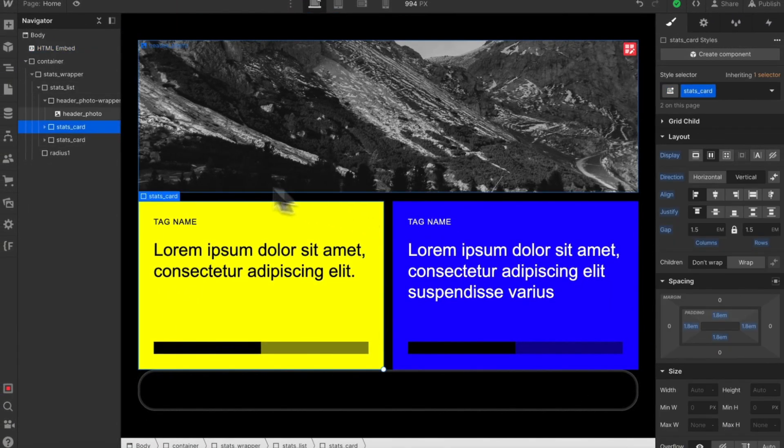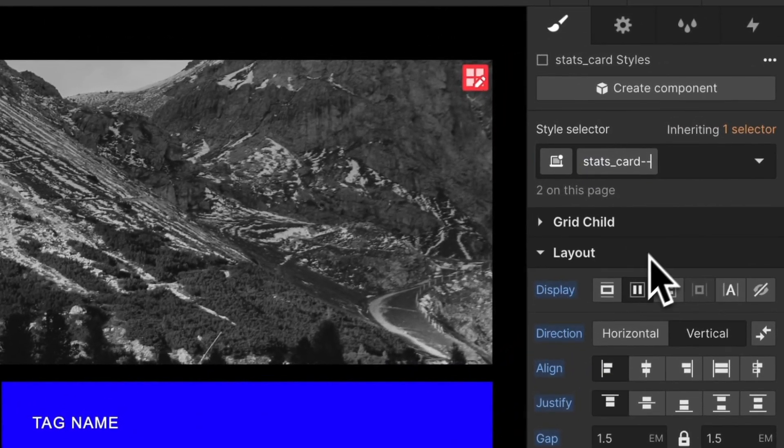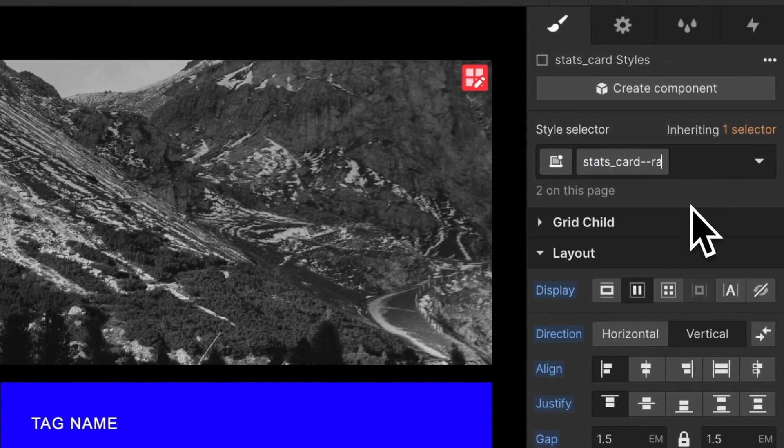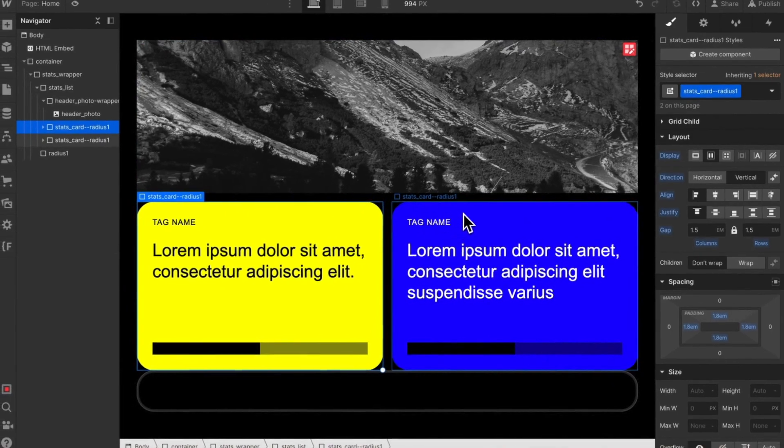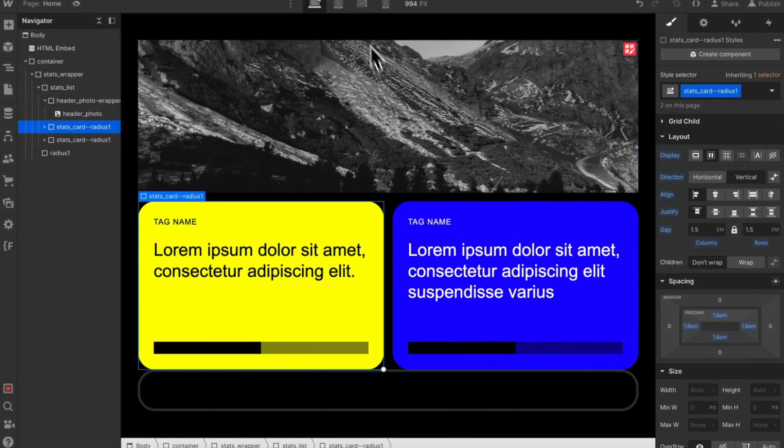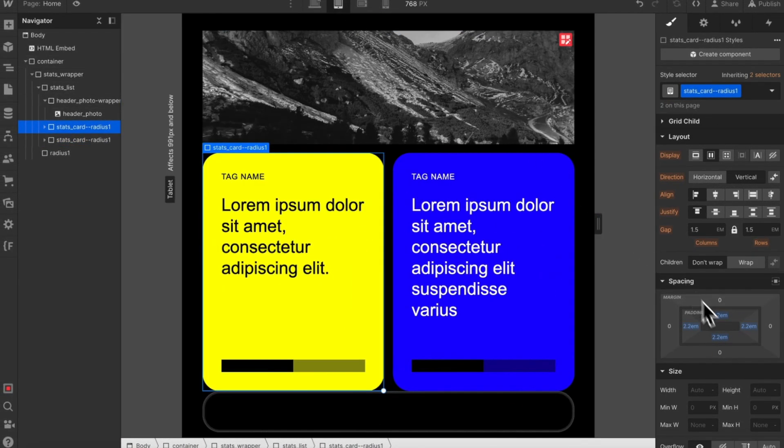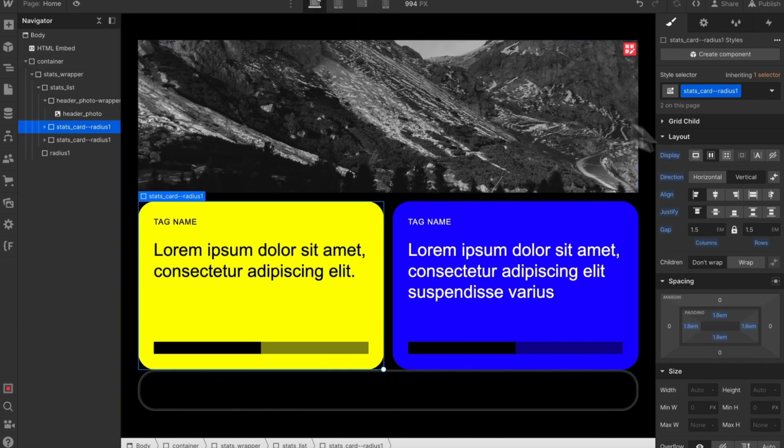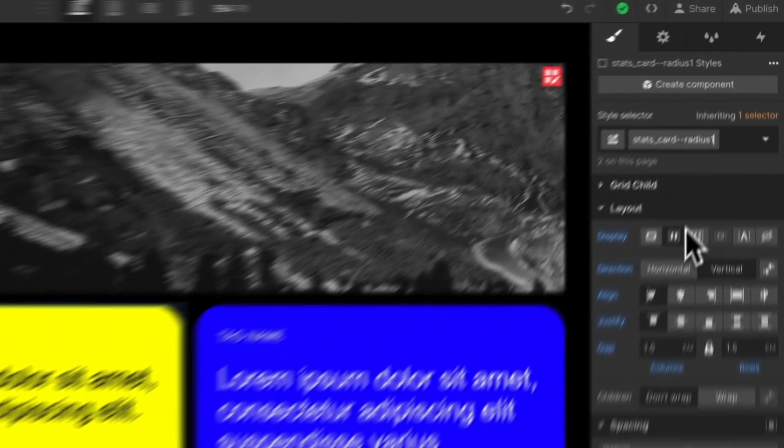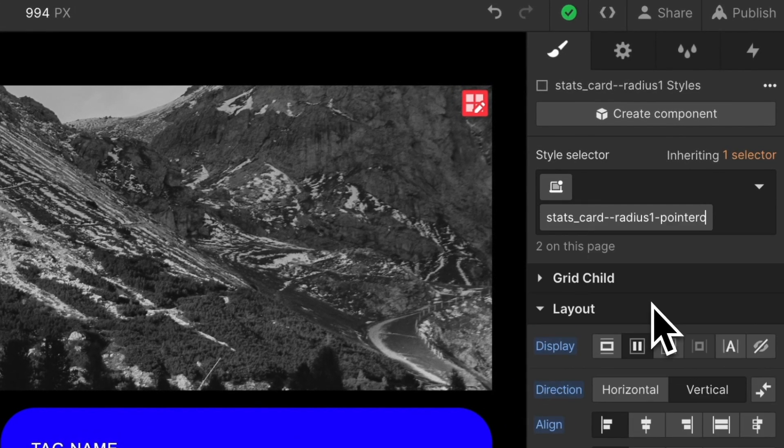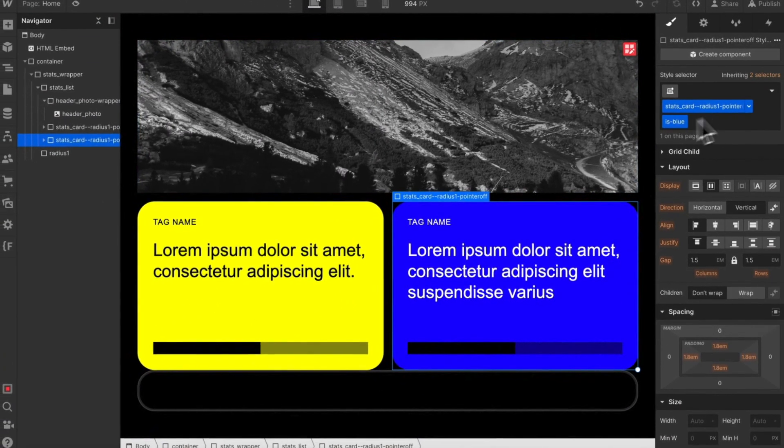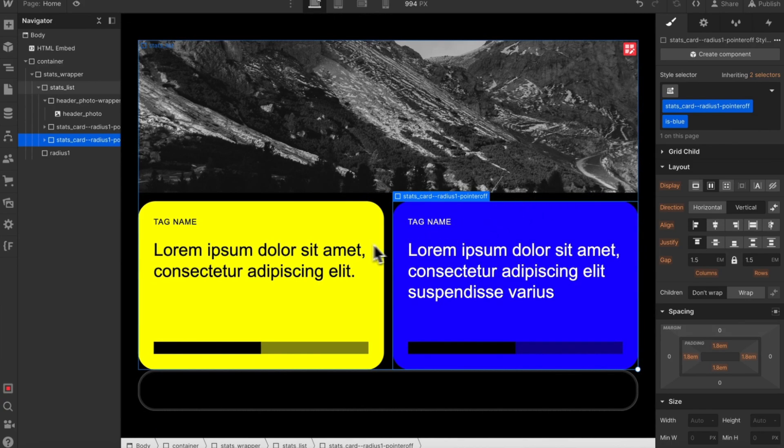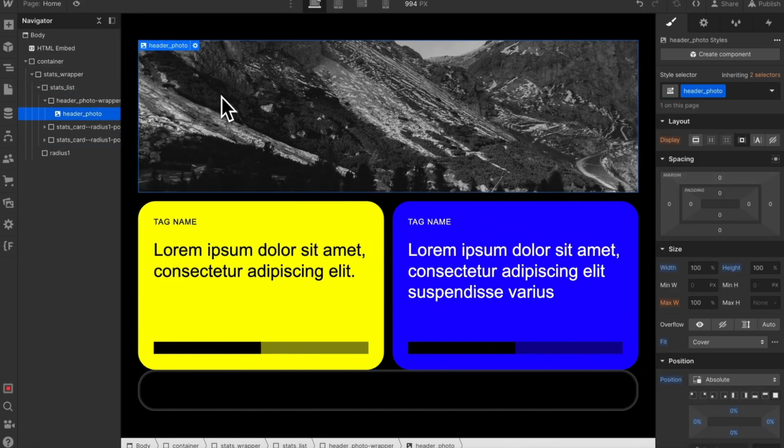So to add these classes on, inside our card here we can add two dashes and then I'll say radius1. Notice how it applies to both elements automatically without us having to add an extra class, meaning we can freely adjust the style of this card across all breakpoints without having to remove anything. If we want to add pointer off, we can just add a dash, pointer off, and it applies to both instances of this element without stacking any extra classes.